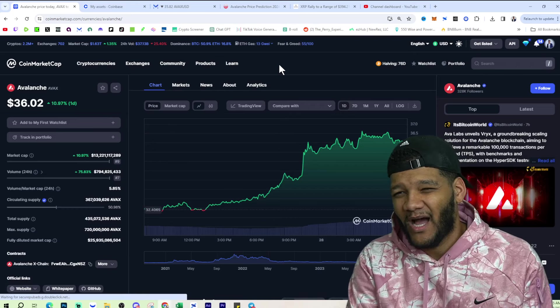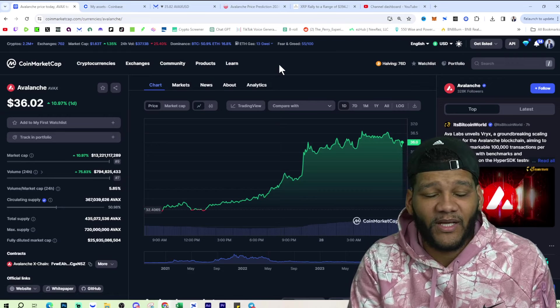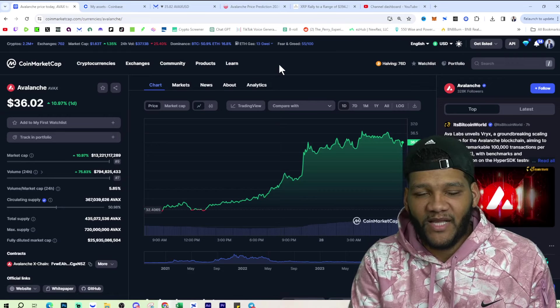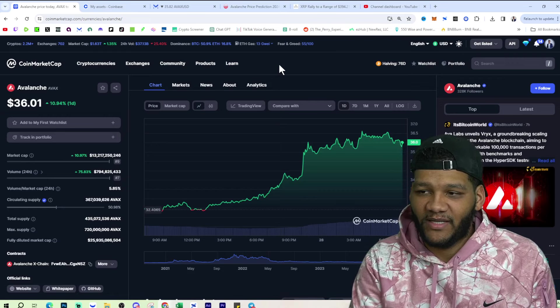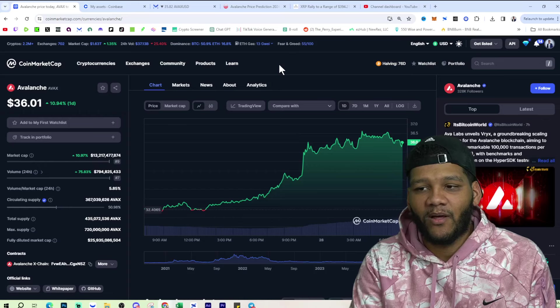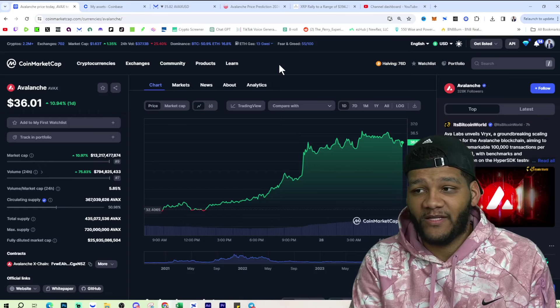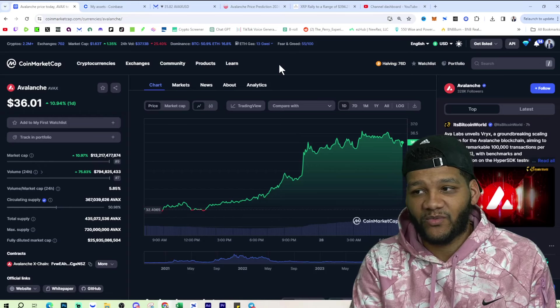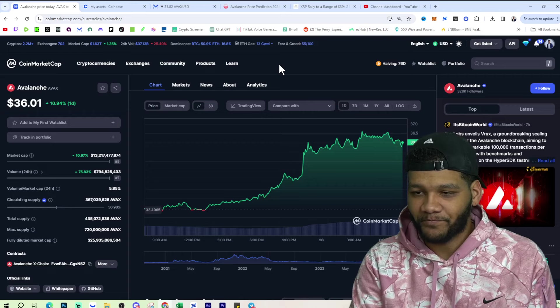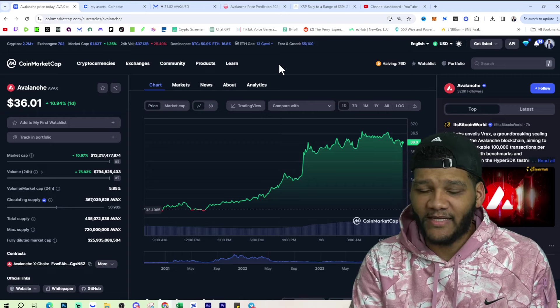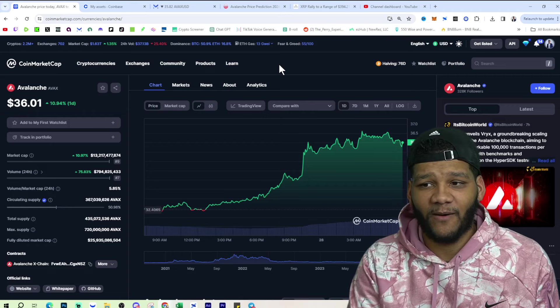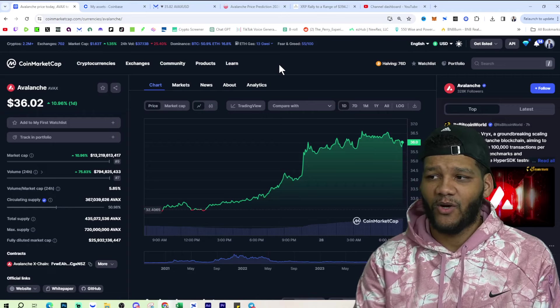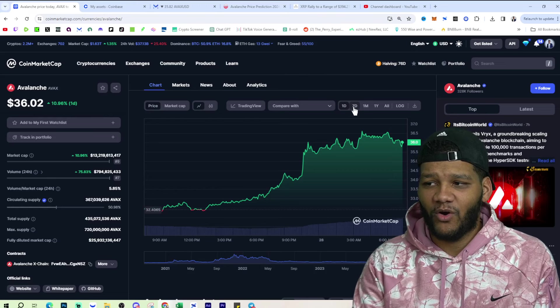It's top 10. Again, it's nine right now when it comes to coin market cap. And that's, I believe, including the stable coins. If you exclude the stable coins, it's higher than that. But it's up there. It's one that competes with the best that's out there. And it's up to $36 right now. We've seen this grow.